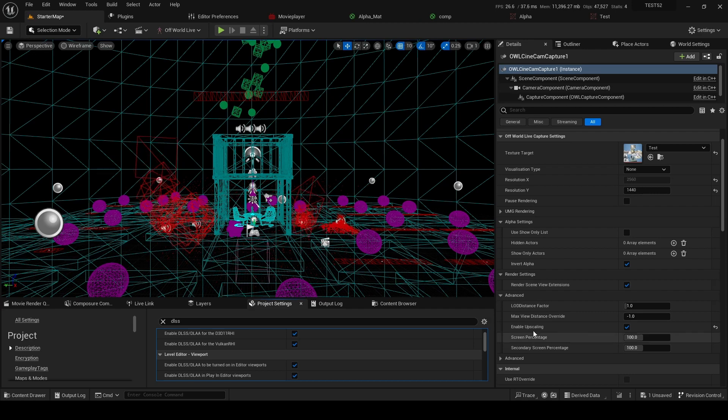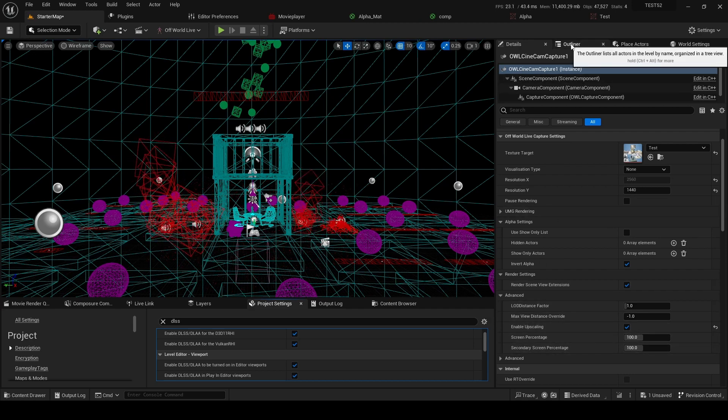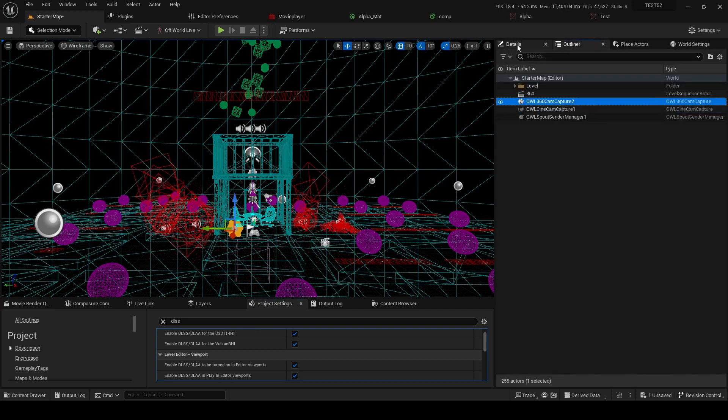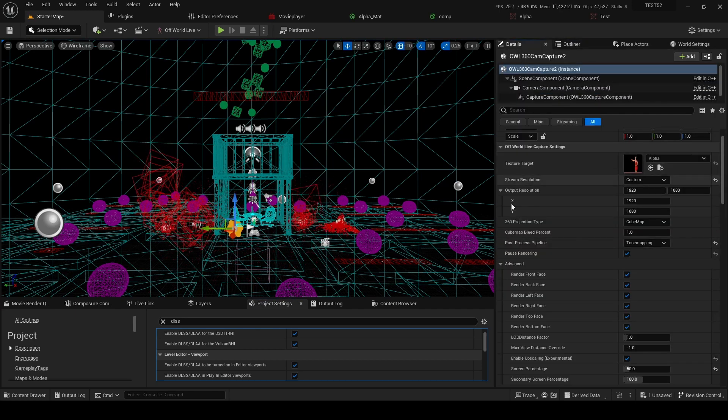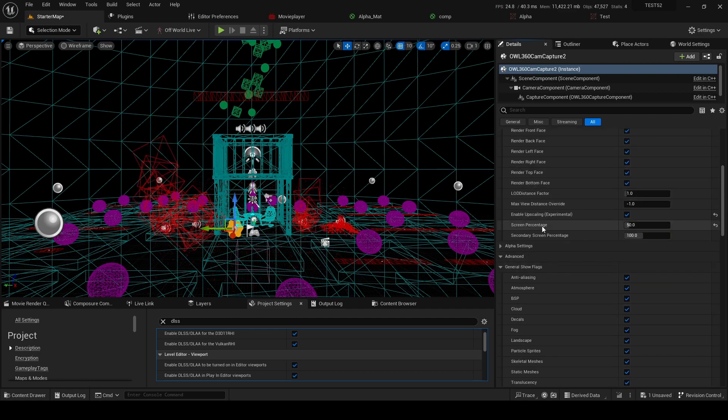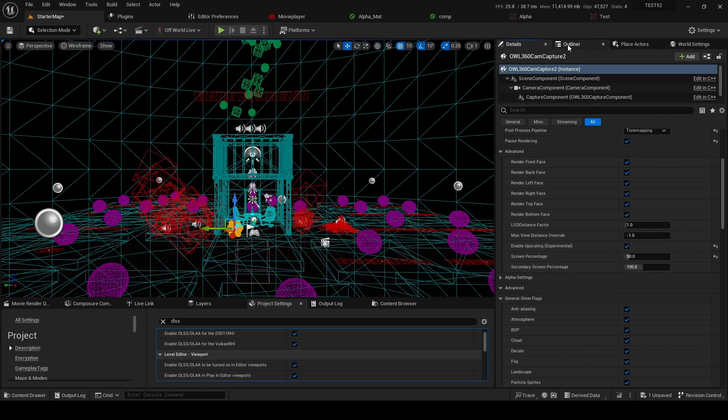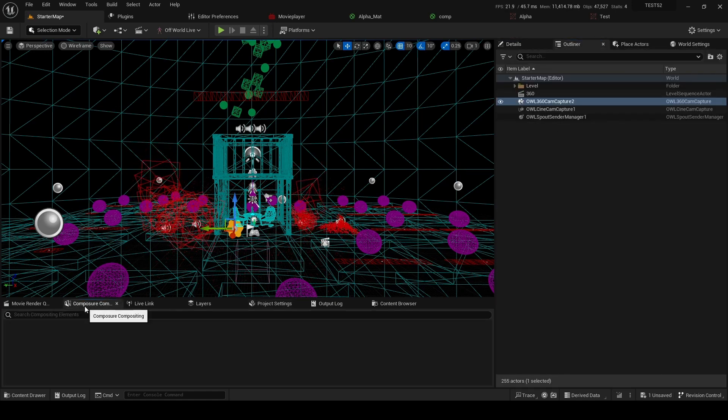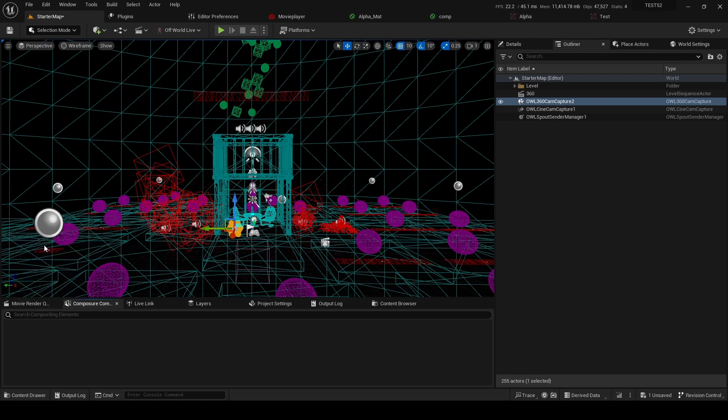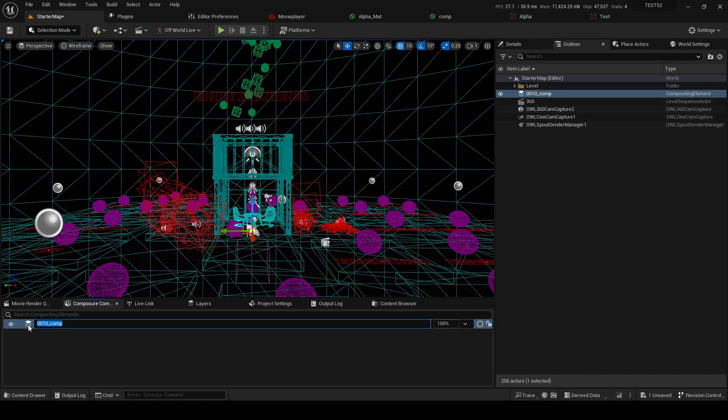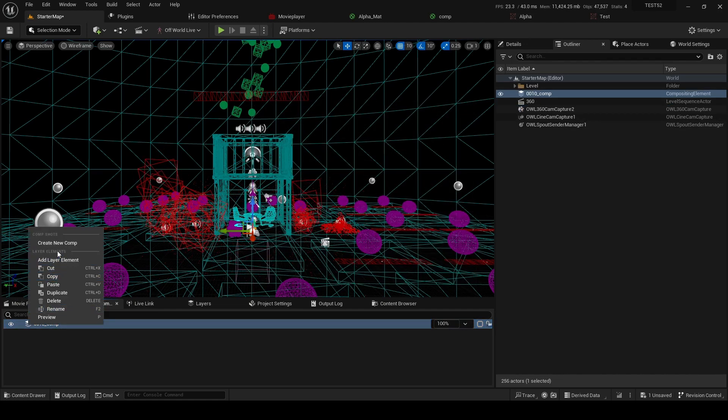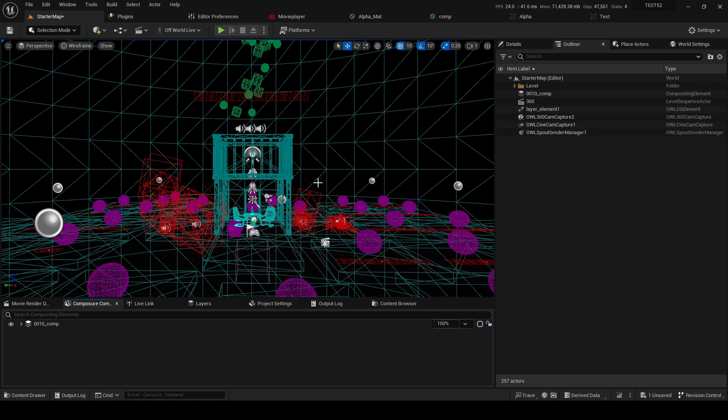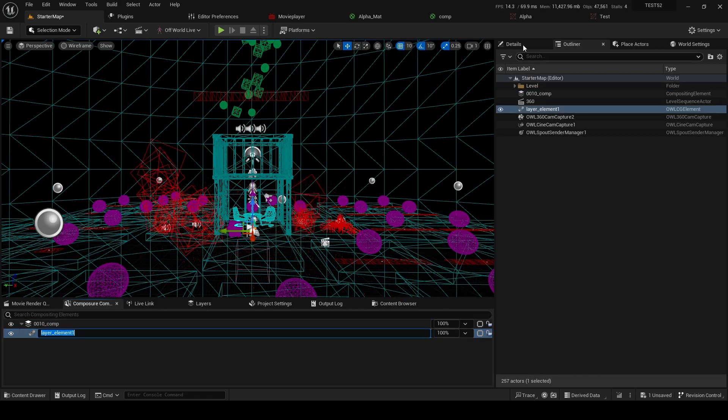You'll see this Enable Upscaling in all the OWL tools. So we've got CineCam, you can find it also in the 360 camera here, so that's again in Advanced Enable Upscaling, and if we have one, you can quickly add it. You can also find it in the OWL CG Element, and so that's again Enable Upsampling here.